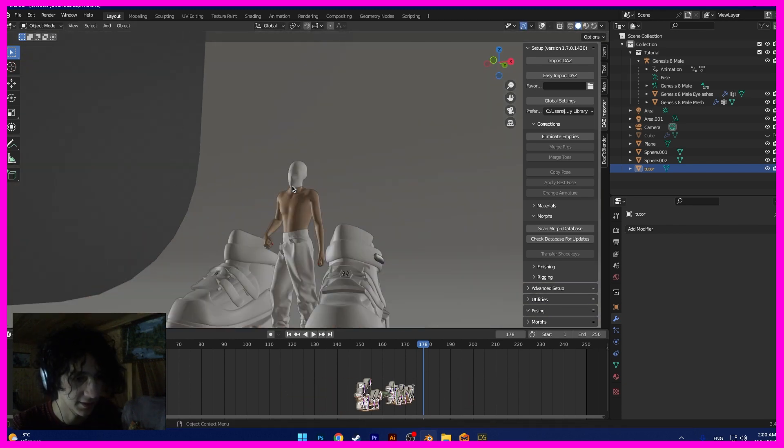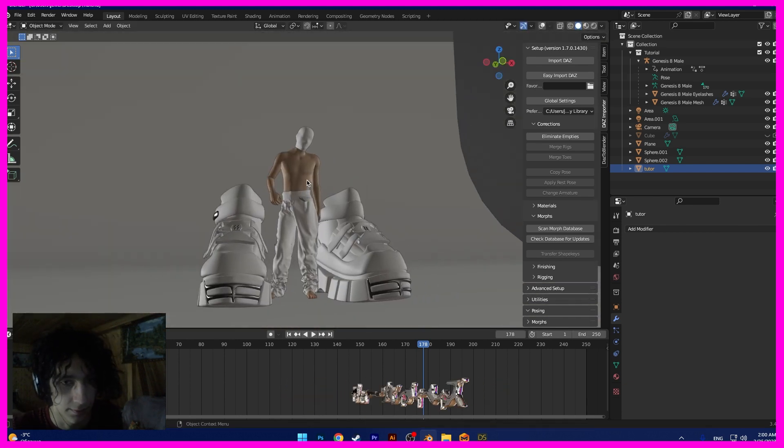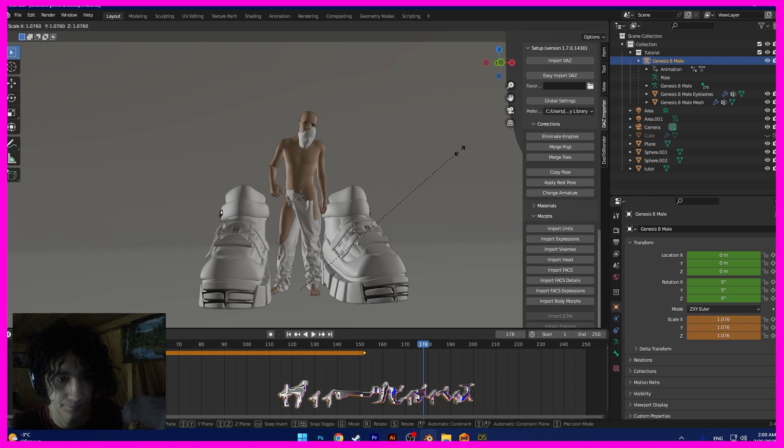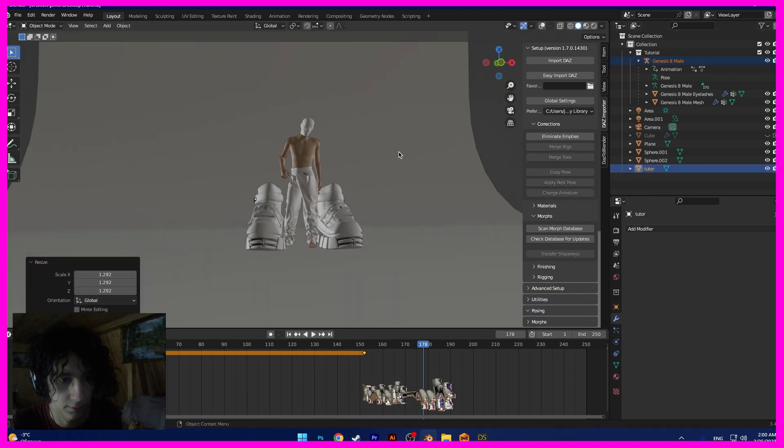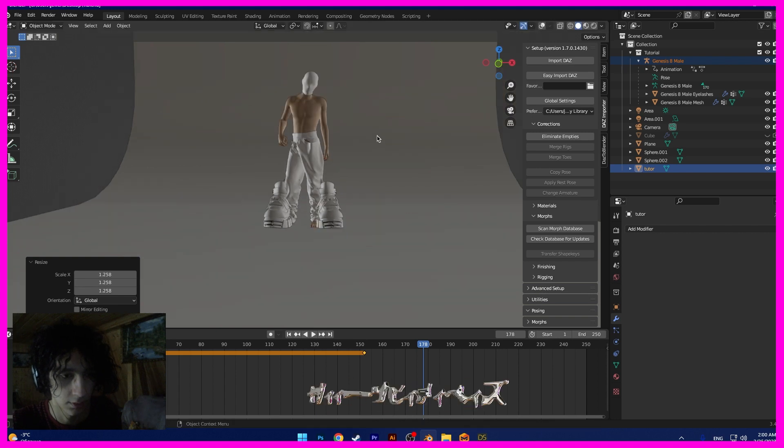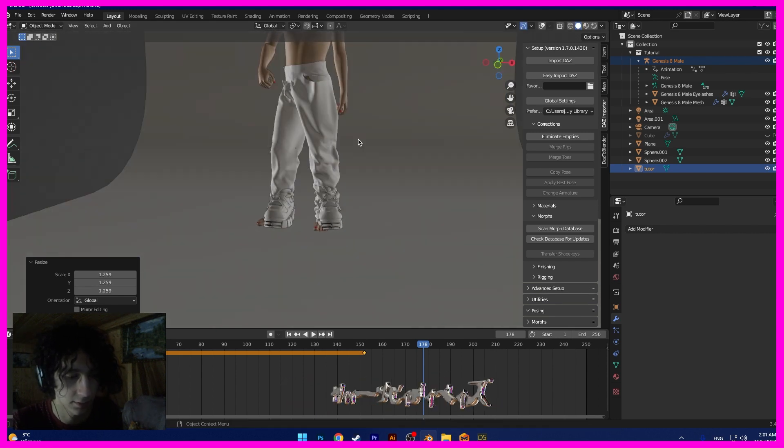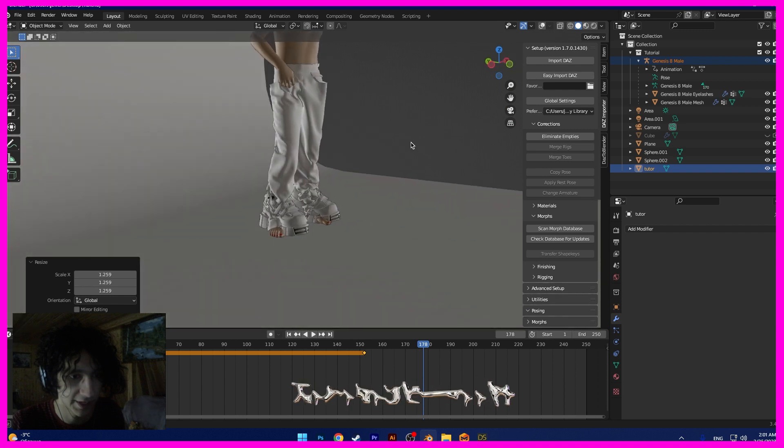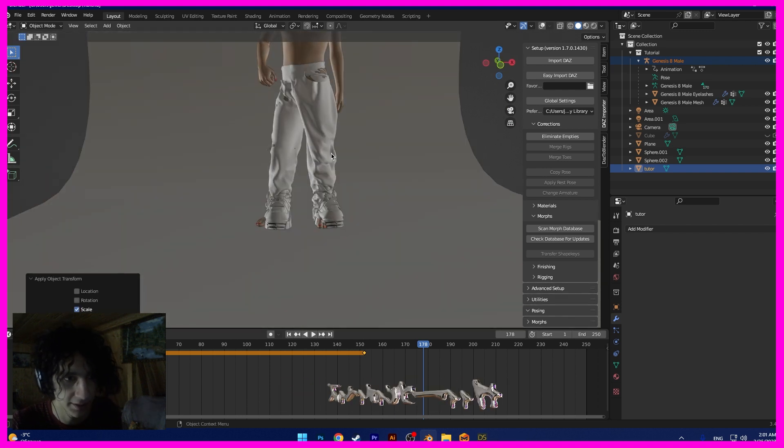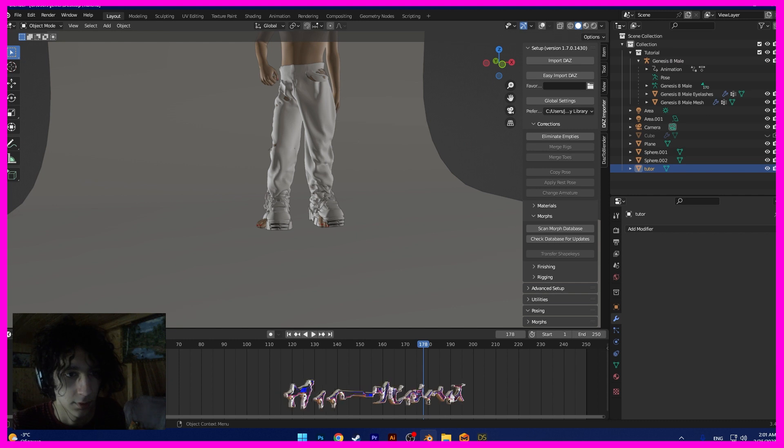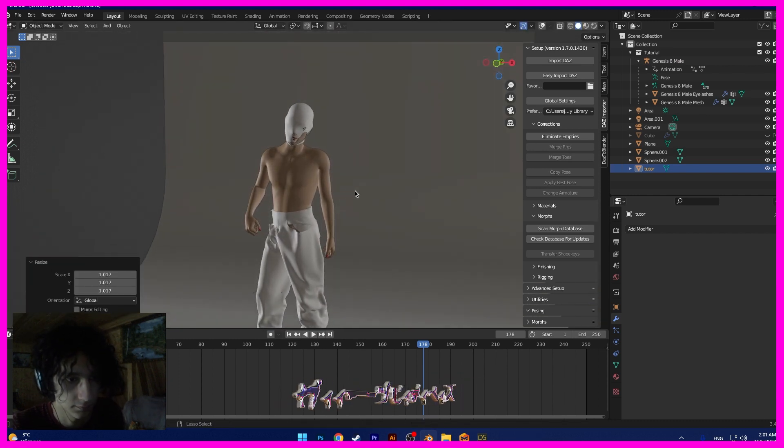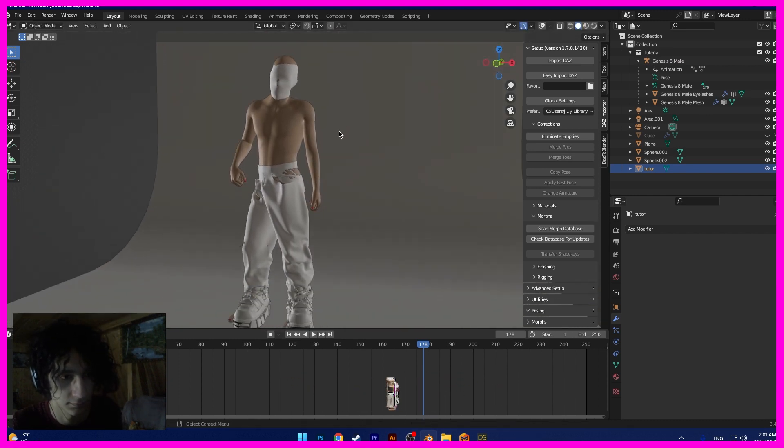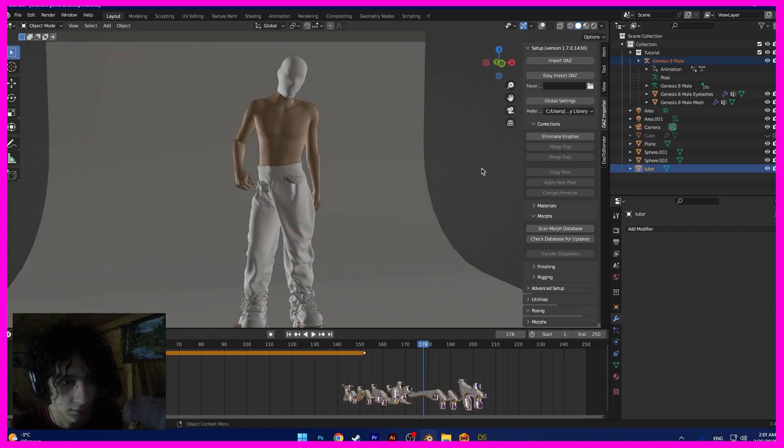That's done, guys. And now I will scale the model and clothes. I want to scale with Control A, apply scale. Like have the scale.